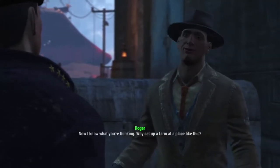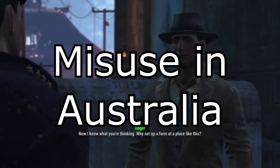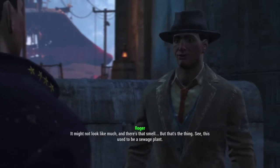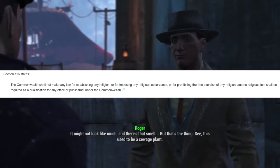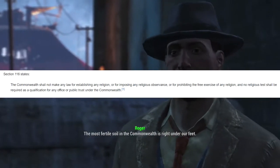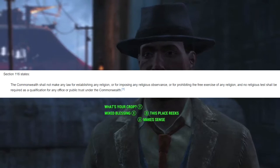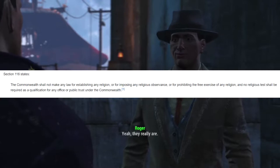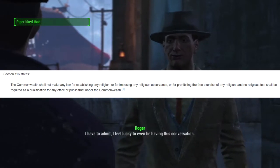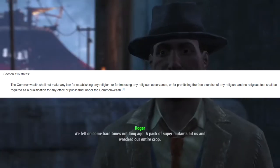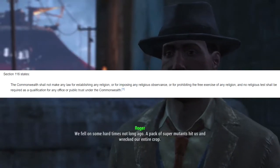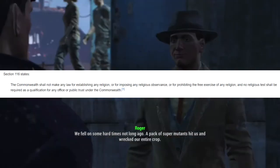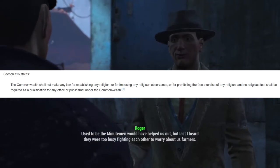But now I want to talk about its use in Australia — because, after all, this is an Australian page. And in Australia, it's the same case. Jefferson's idea of the separation of church and state is described in section 116 of the Australian Constitution, which reads: "The Commonwealth shall not make any law for establishing any religion, or for imposing any religious observance" — which means to make any religion mandatory — "or for prohibiting the free exercise of any religion, and no religious test shall be required as a qualification for any office or public trust under the Commonwealth."